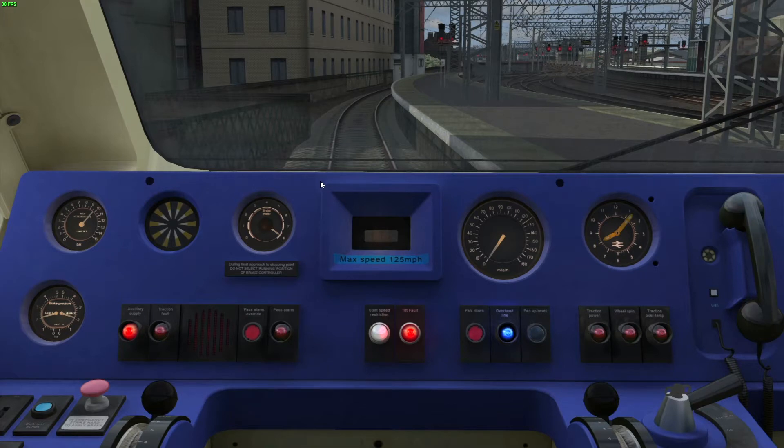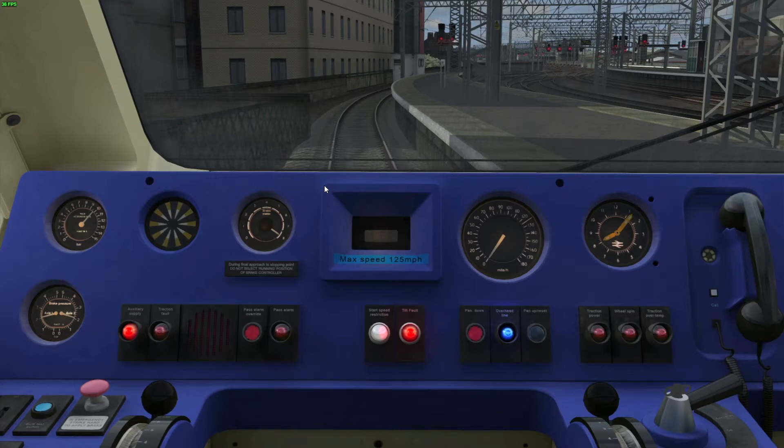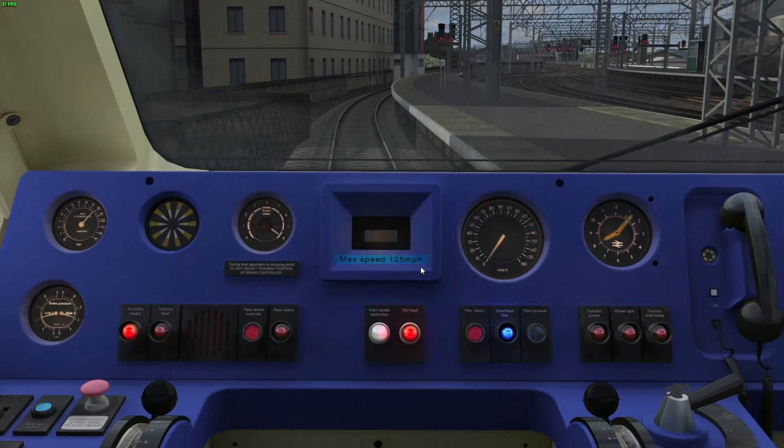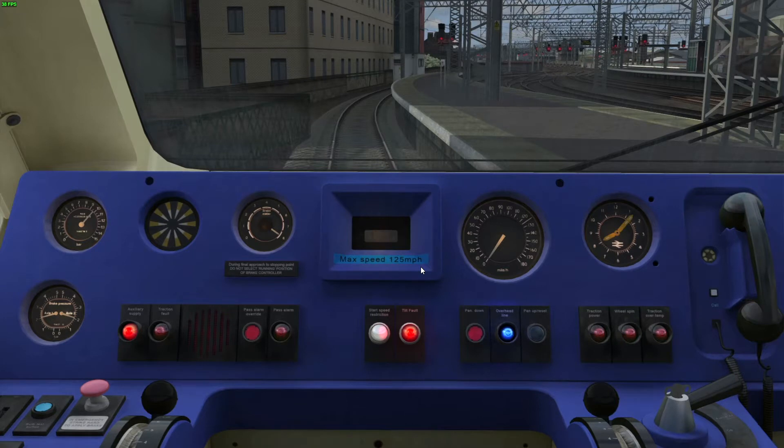So in the driver's cab, the C-APT screen is this bit in the centre that says Maximum Speed 125mph, because this was the maximum speed the APT could travel in passenger service. In testing, it was capable of travelling up to 140mph.